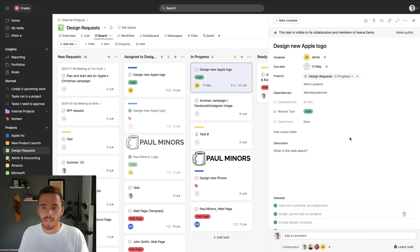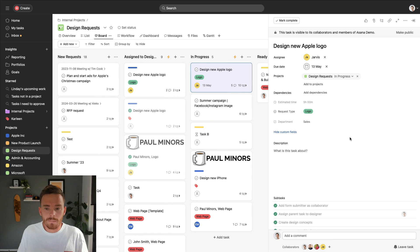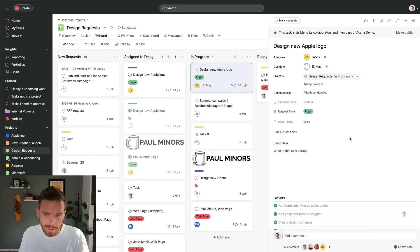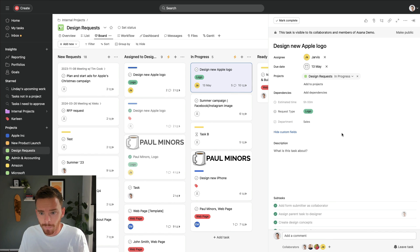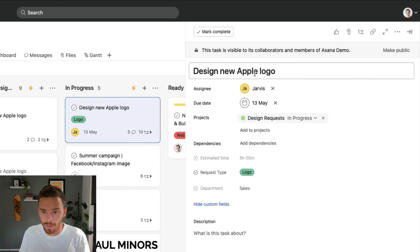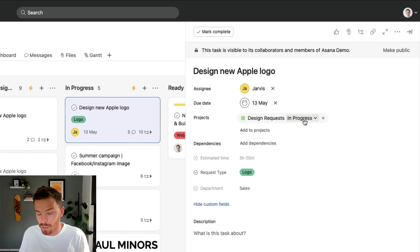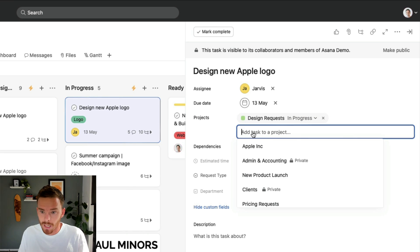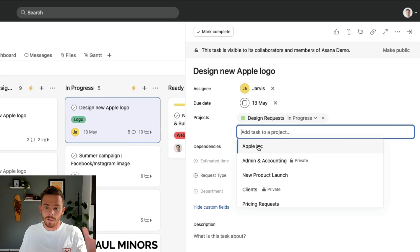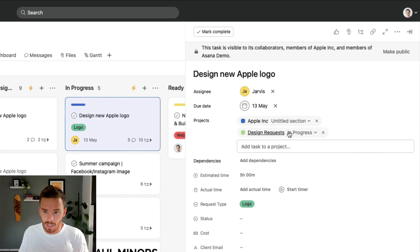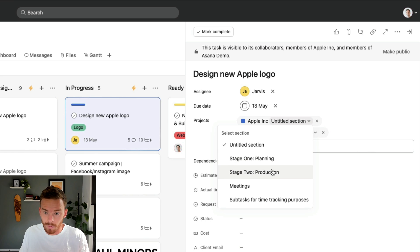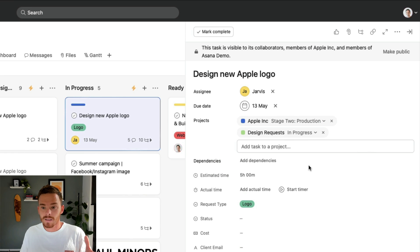The third feature that I'd like to show you, and I've always thought this is quite unique to Asana, is that you can multi-home tasks into multiple projects. For example, I'm here in this design requests project still, and I have this task to design a new Apple logo. And here on the task, I can see the project and the section that this task is in. If I click here, add to projects, I can add this task to another project. So I can put it into Apple. For example, and now I could choose even the section that I want to put this in.